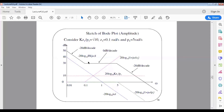For the pole at the origin, the slope is negative 20 dB per decade, and the line must pass through 0 dB at frequency 1. Since there are two decades from 0.01 to 1, the blue dotted line starts at 40 dB so that 40 dB divided by 2 decades gives the correct slope of negative 20 dB per decade.